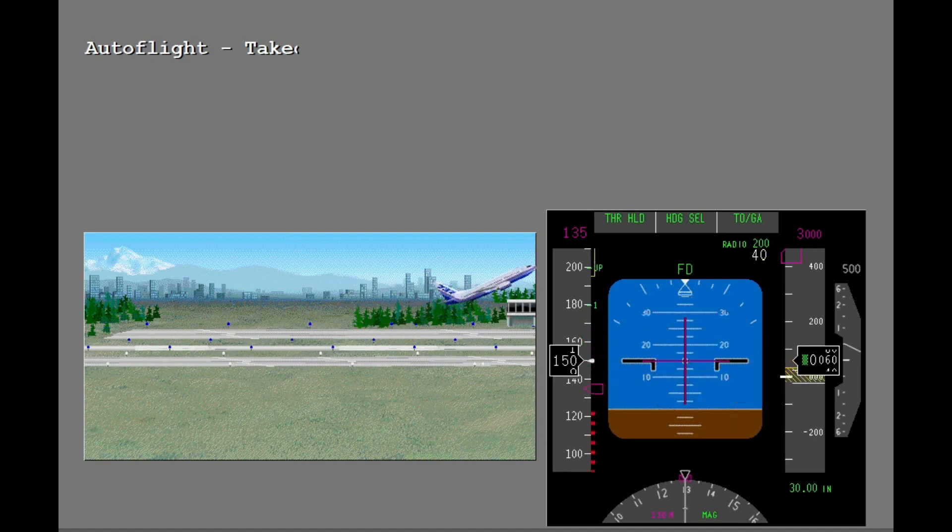The Autoflight system can assist you at takeoff. It supplies flight director guidance and automatic thrust control. The autopilot can be engaged only after takeoff.